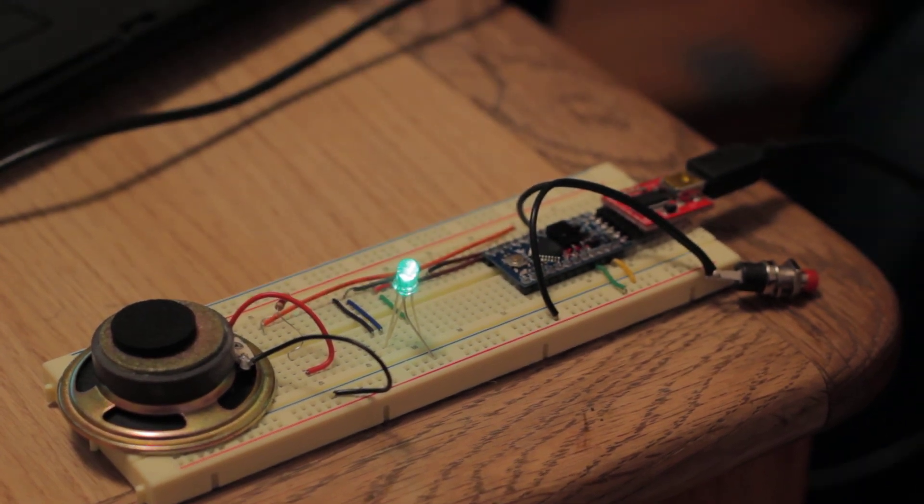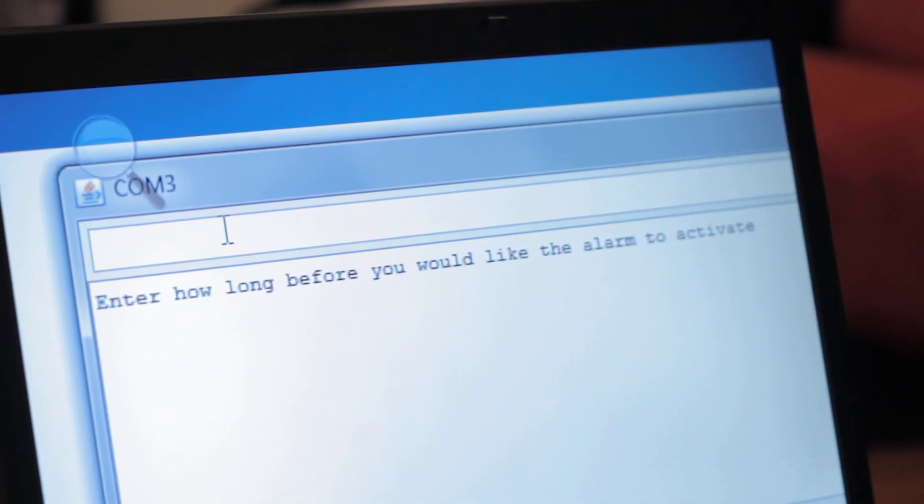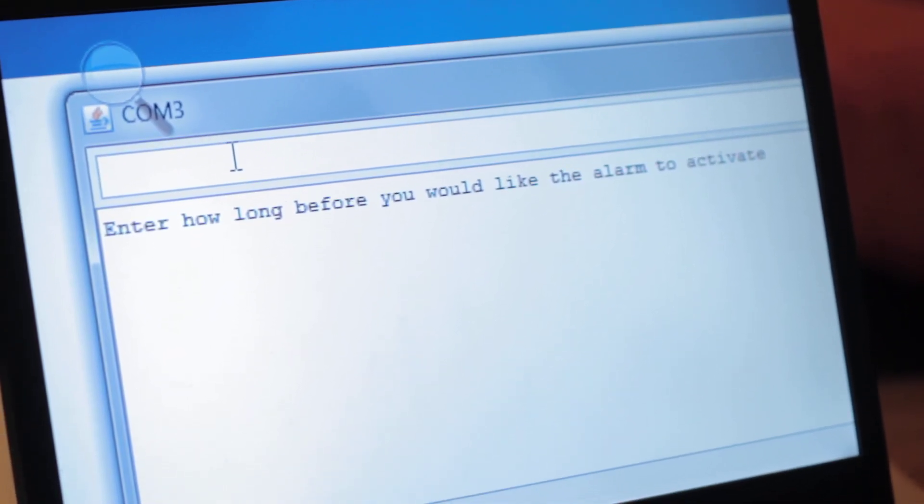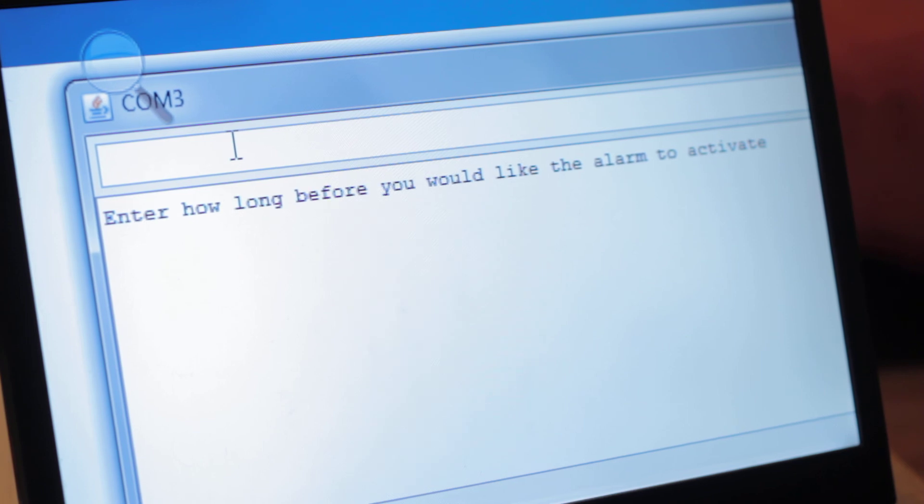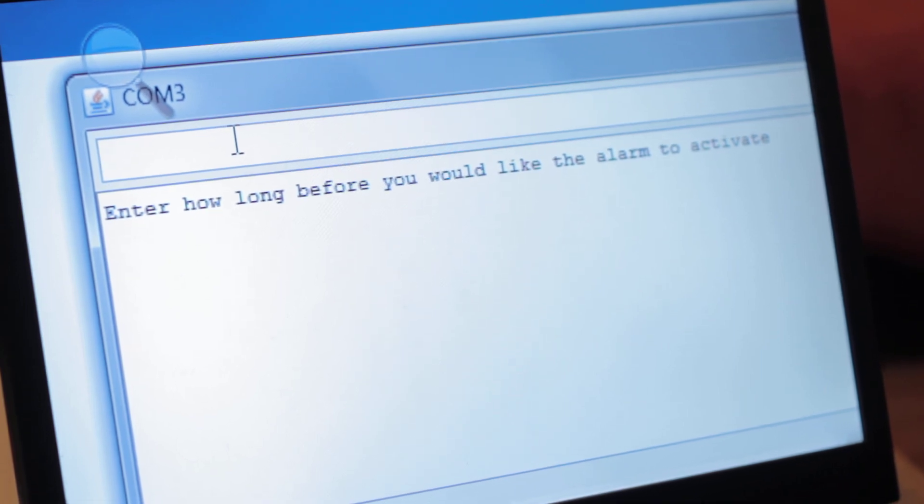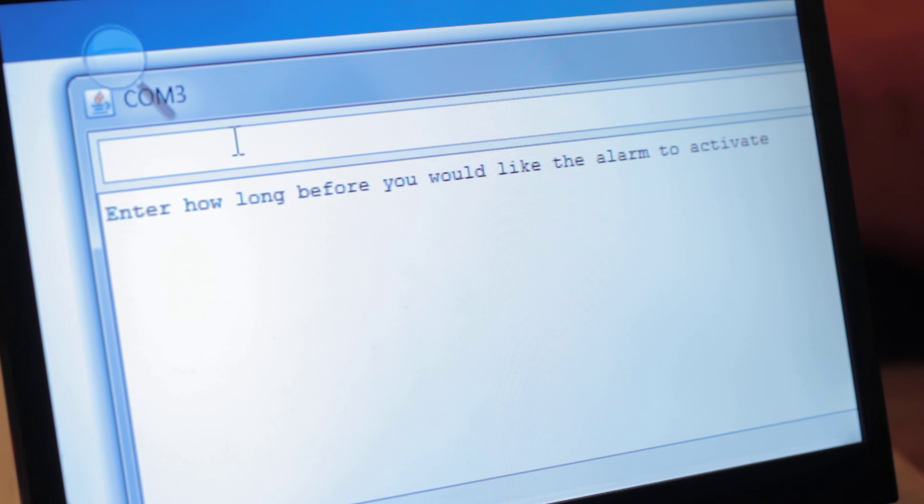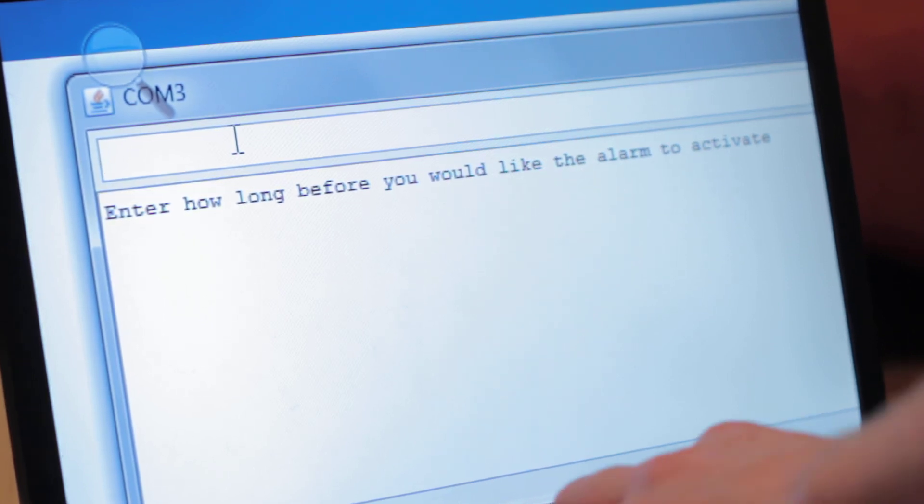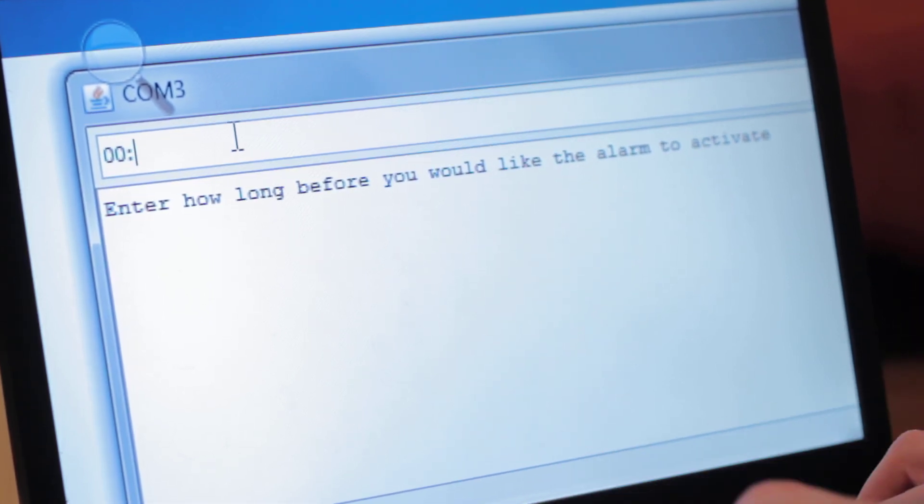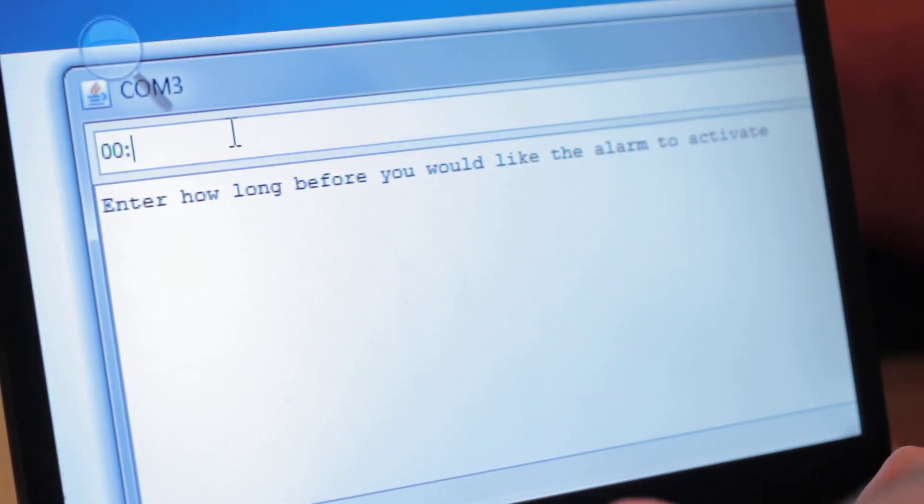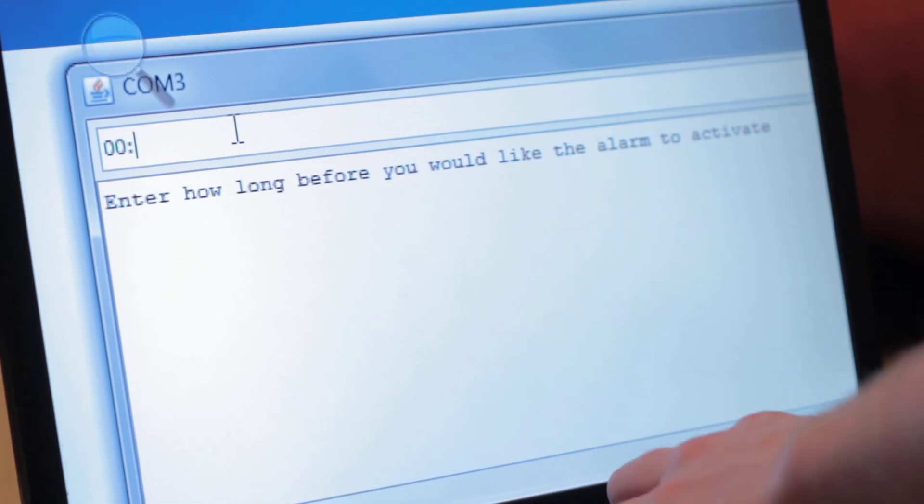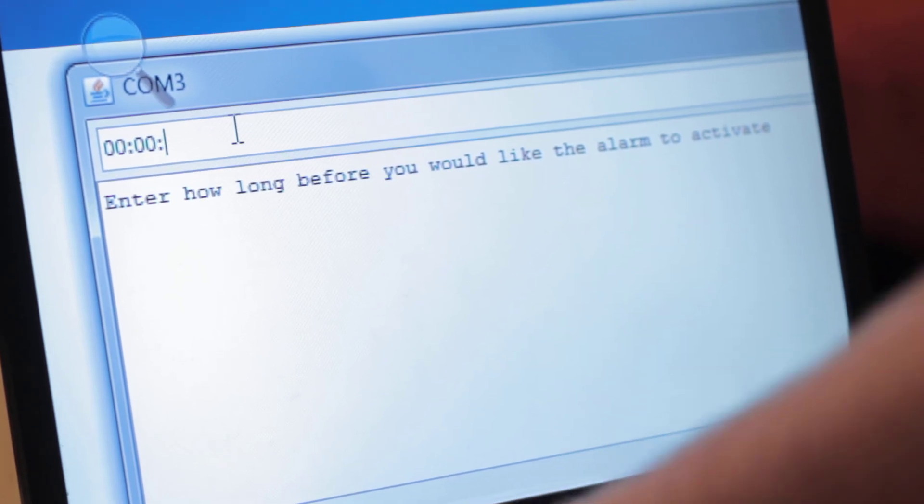Now we're going to go to the serial monitor and I'm going to show you how this works. So what you do is instead of typing in a time and the timer goes up to it, you just type in how long from now until you want the alarm to go off. You do hours, which for now we'll do zero, two zeros, a colon, then two zeros because I want to show you this quickly in 20 seconds.